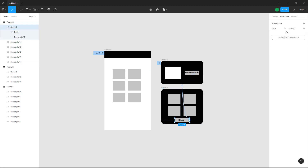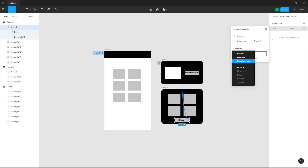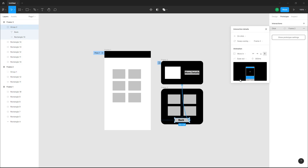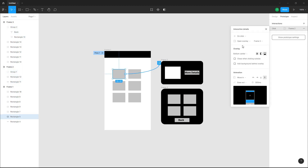If I were to click on 'back' again, I want it to change out, so it will move in from the bottom again. I've got a bunch of settings here — this is the open overlay. I also want to enable 'close when clicking outside' of the overlay.